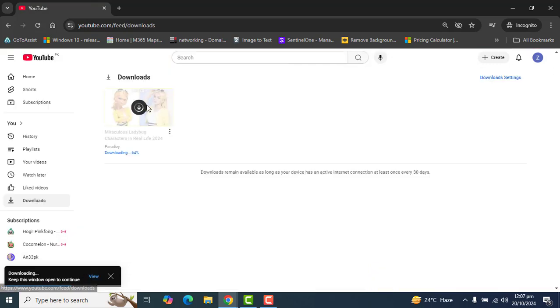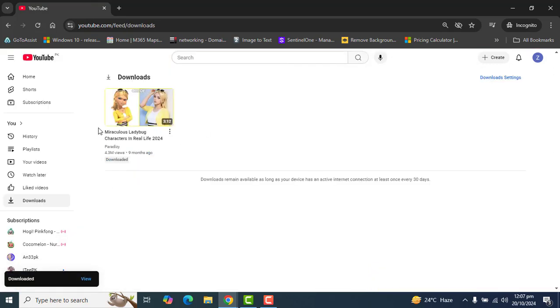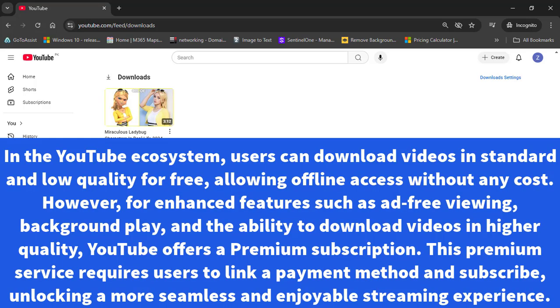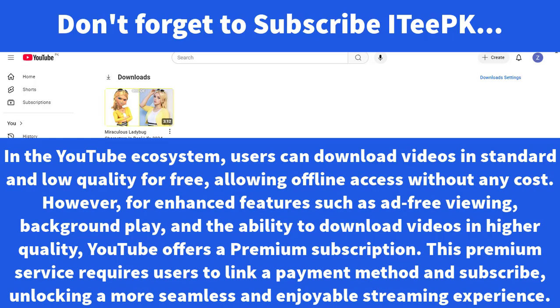That's it about today's video tutorial on how to download videos from YouTube Studio and from YouTube. Thanks for watching, keep watching, and don't forget to subscribe for more.